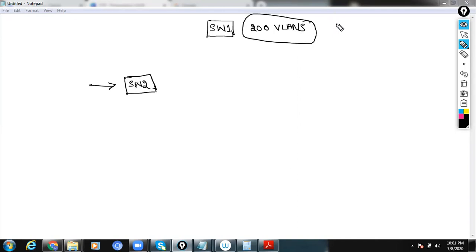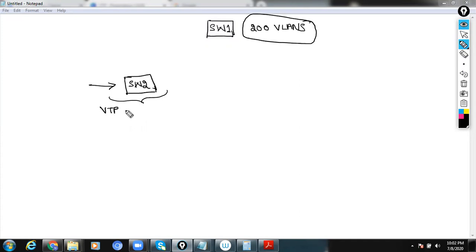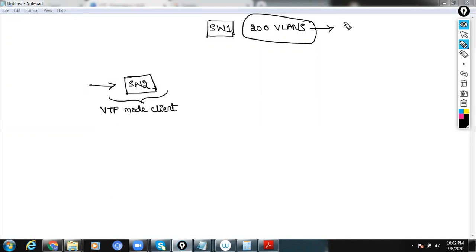The best configuration we can do is configure Switch 2 in VTP client mode. Since you already know that switches by default will be in server mode, let's assume that Switch 1 is already in VTP server mode.